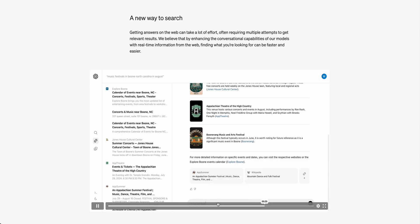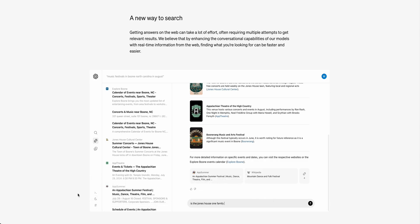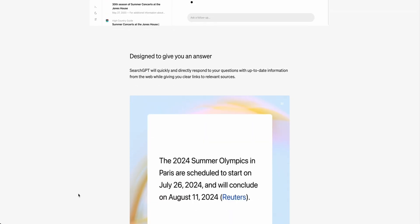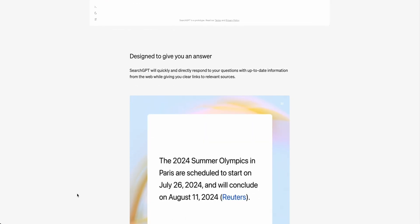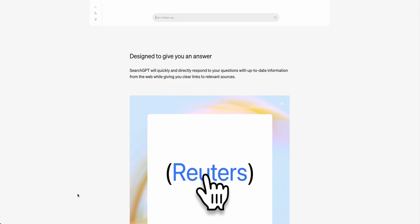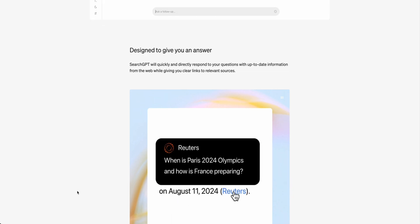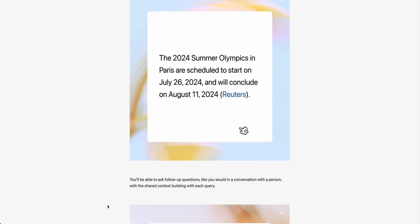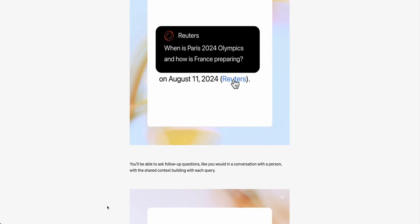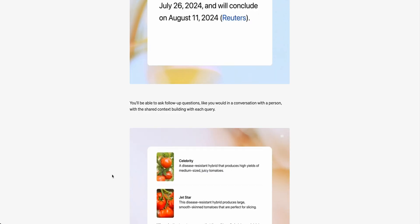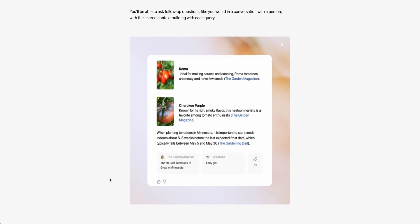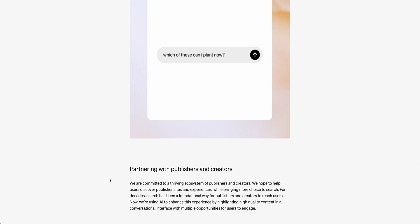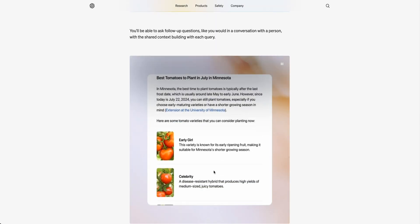It's very prominent where all the different sources are coming from, and I think this is something that's definitely going to appease a bunch of different publishers — which is a big piece they mentioned in the blog post, where they're going to be working with a number of publishers to integrate their news and articles directly within this and give them some control on how their answers are displayed. Obviously you're going to be able to ask follow-up questions, just like you'd use Perplexity.